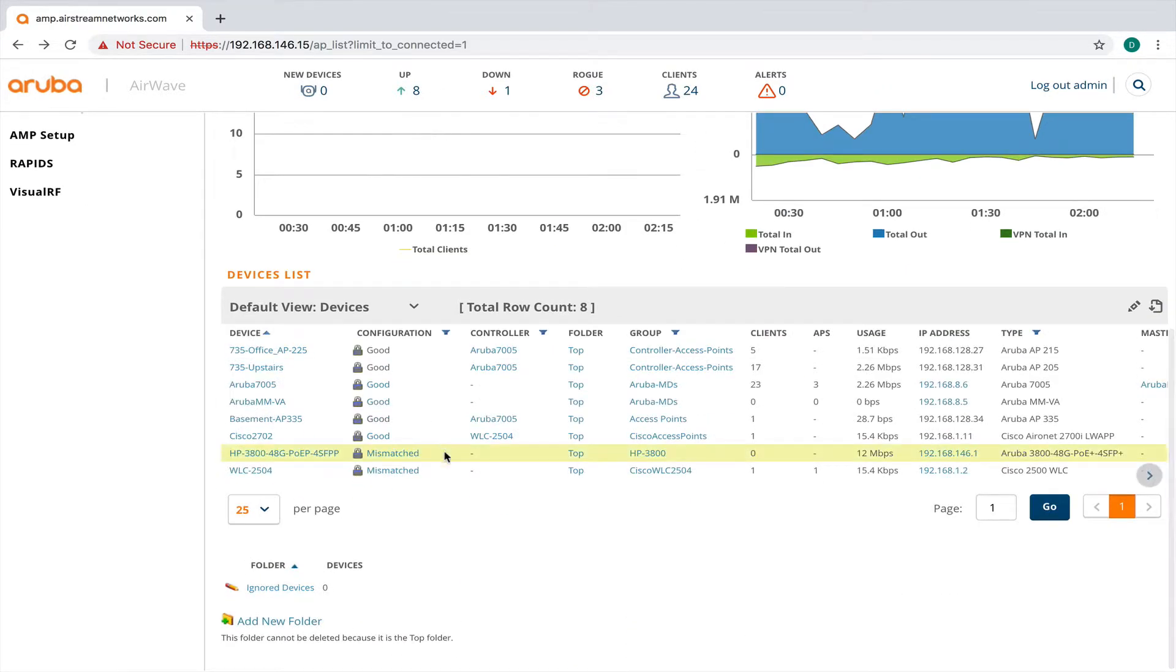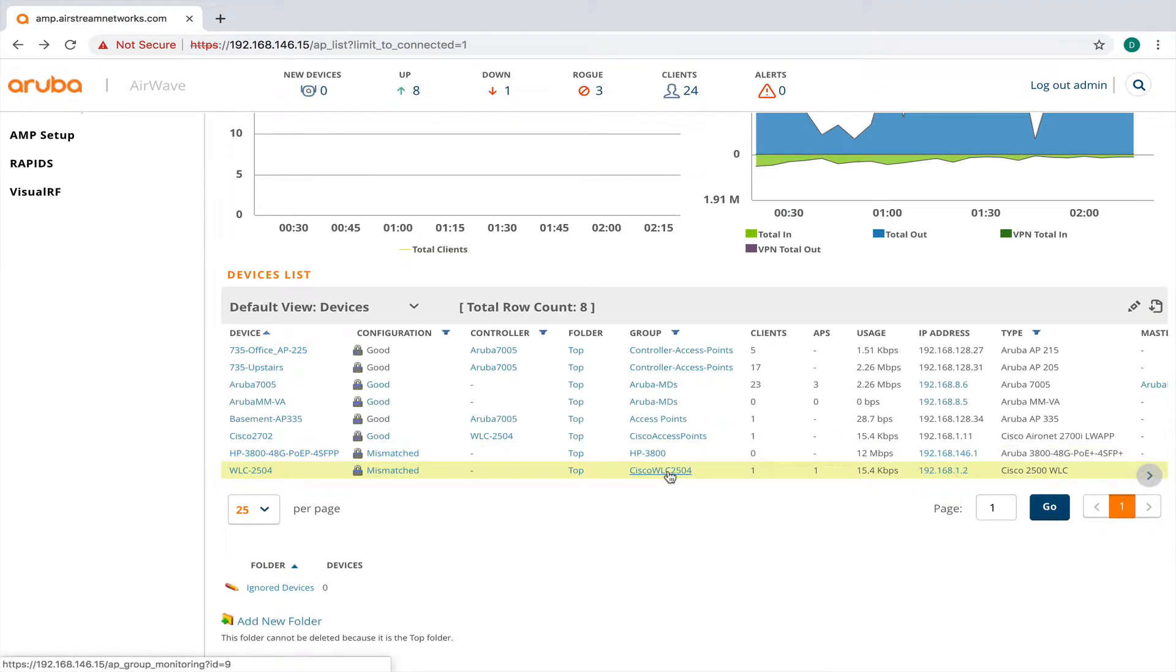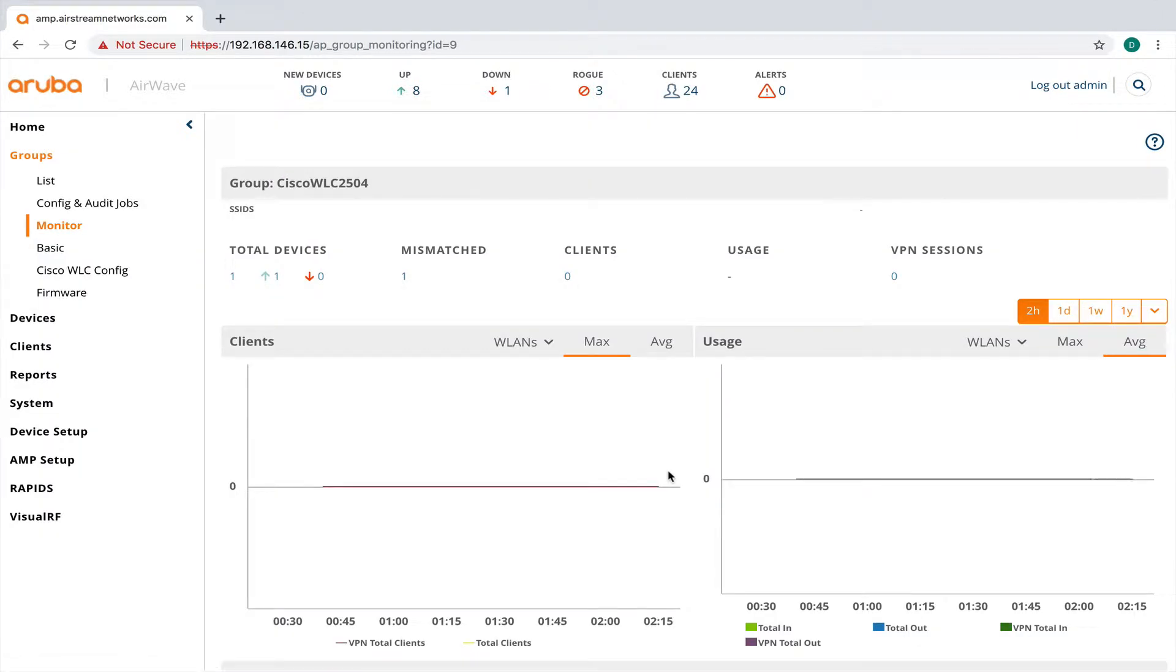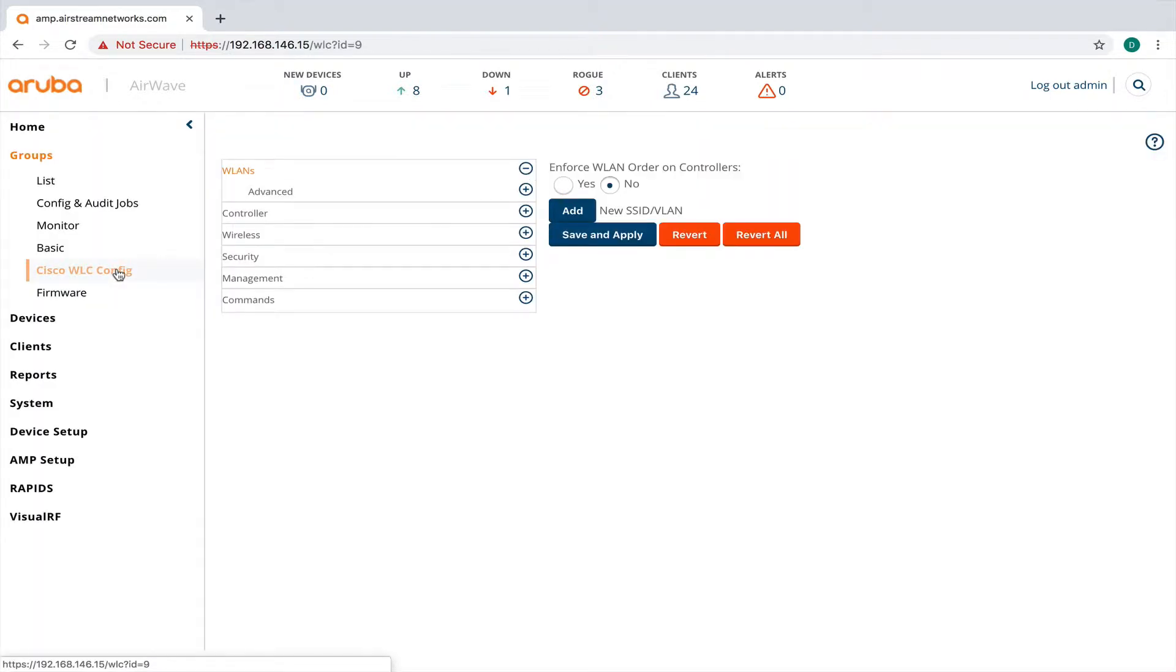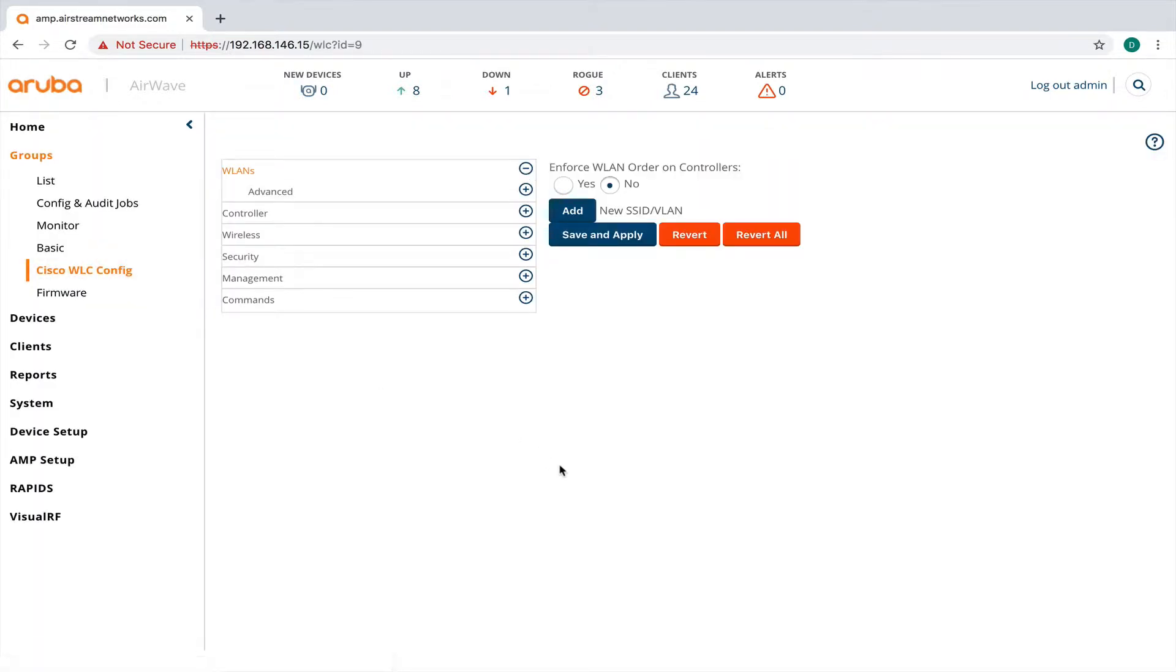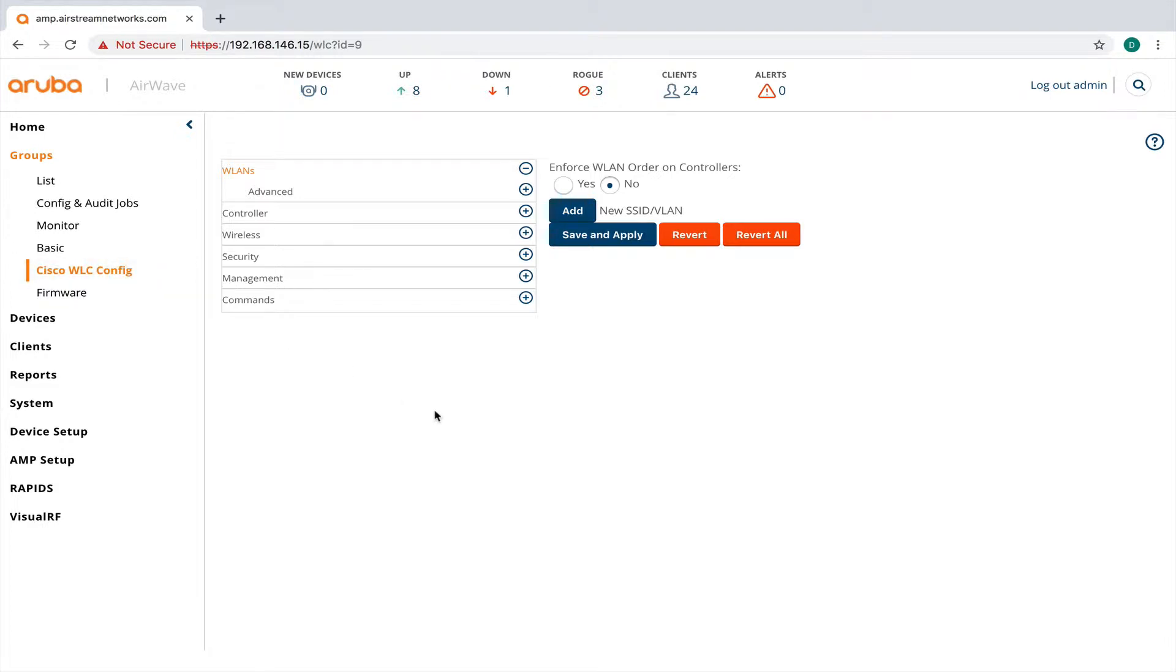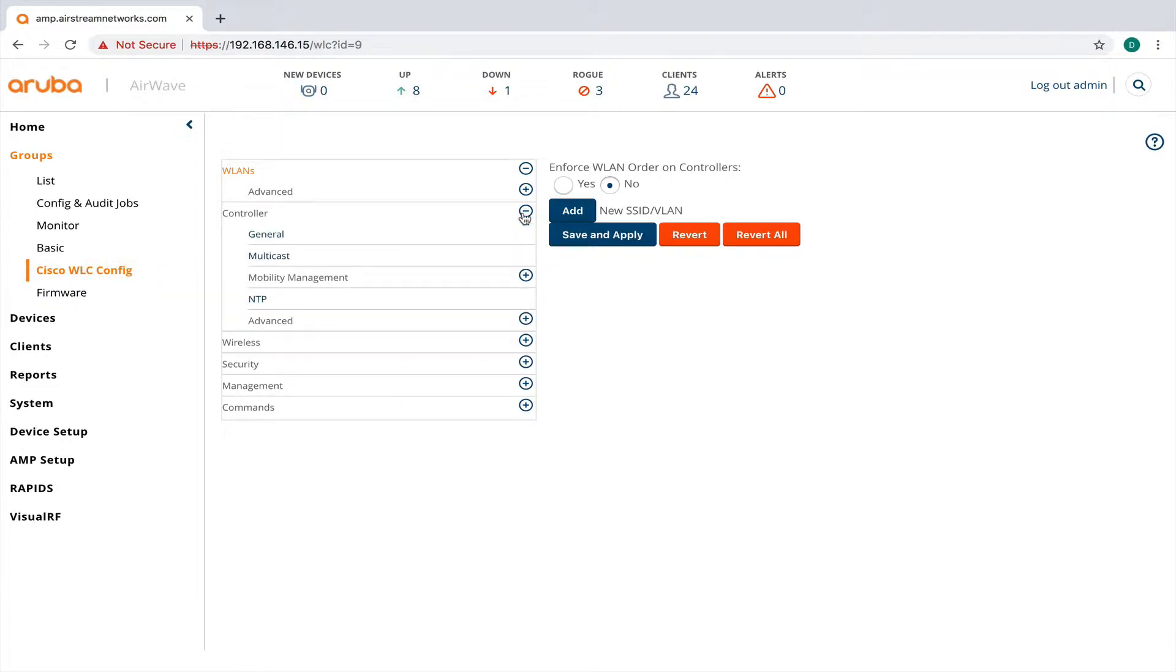So let me scroll back down here. What I could also do is click on my wireless LAN controller here. And it is only in monitor only mode. If I had it in management mode, I could go in here and I could change a lot of my settings.